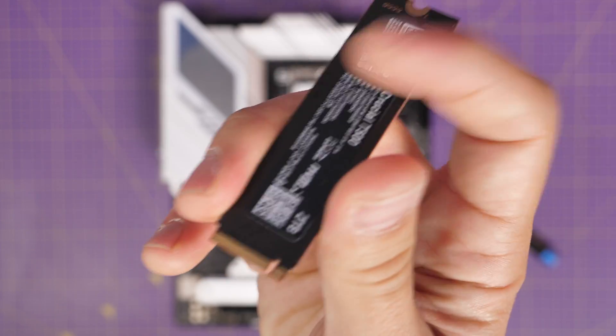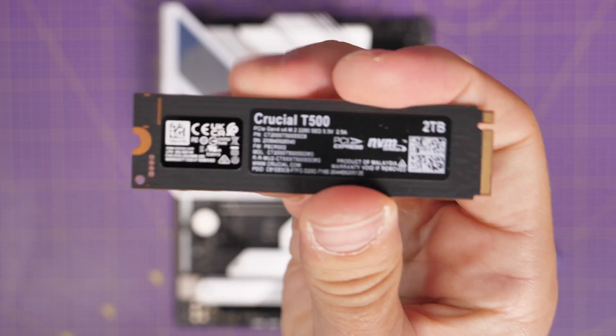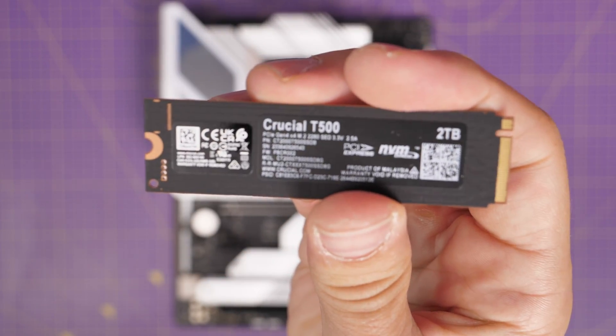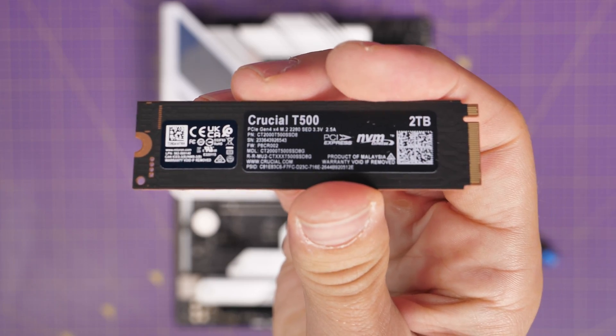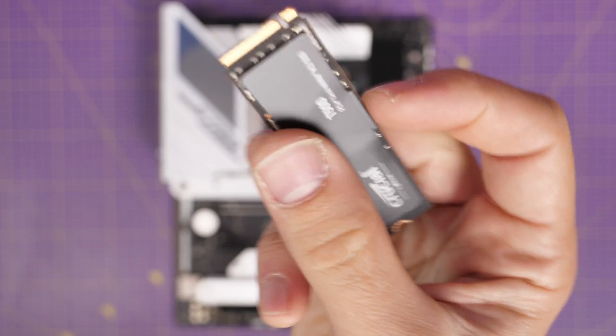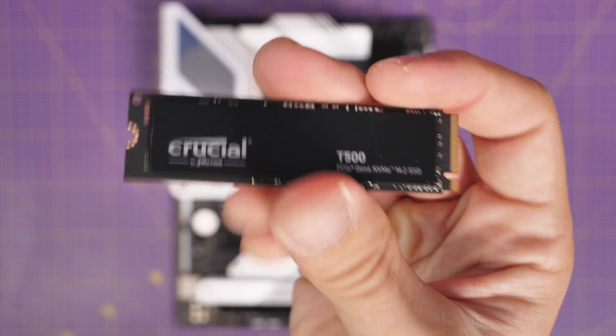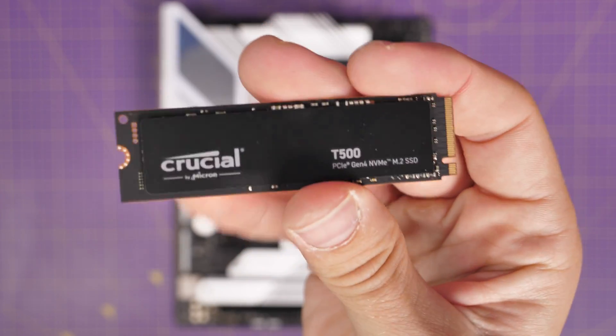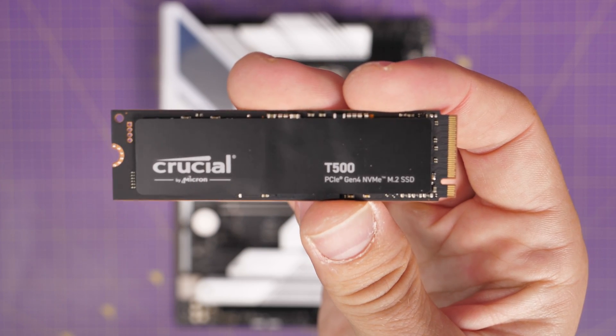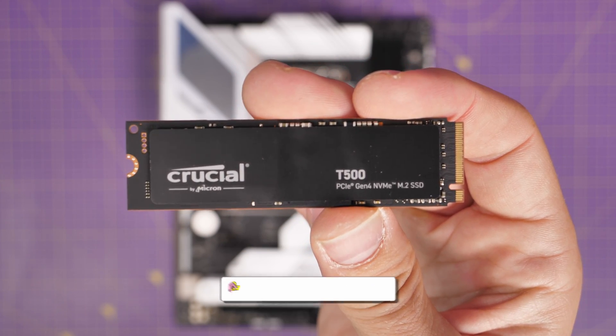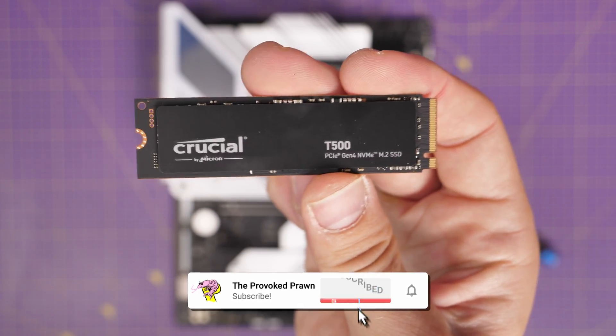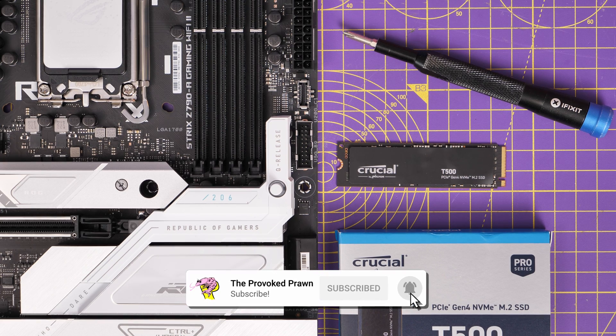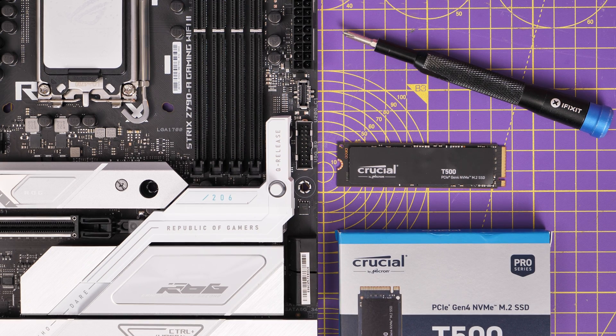So that should ensure maximum speed but this drive will be backwards compatible with future ports. You could use it in a Gen 5 NVMe spot if you happen to have one of those on your motherboard and you should get speeds but naturally if you try and use it on an older motherboard you won't make the most of those speeds so it is worth knowing about that.